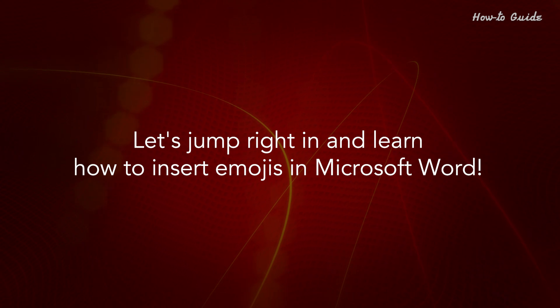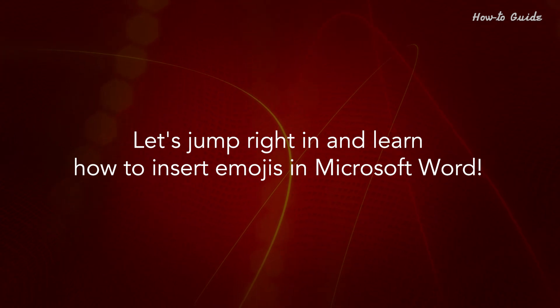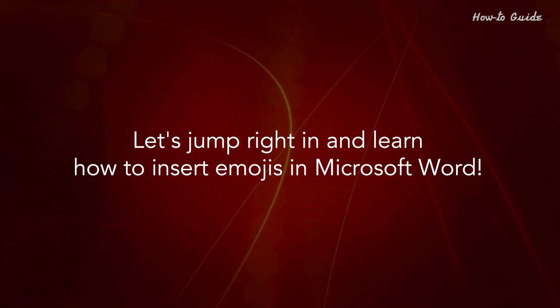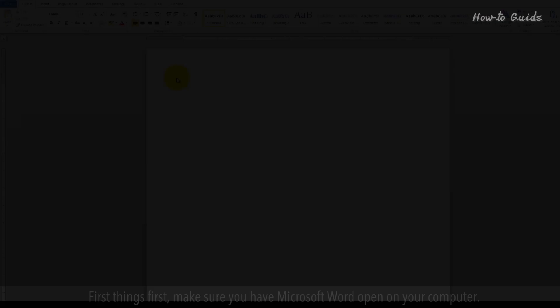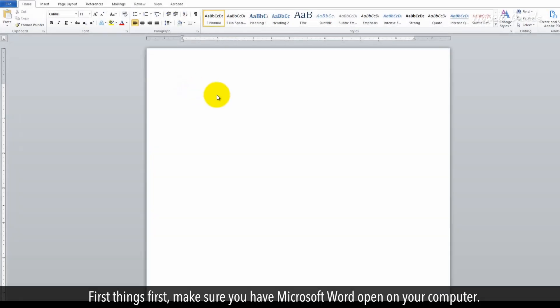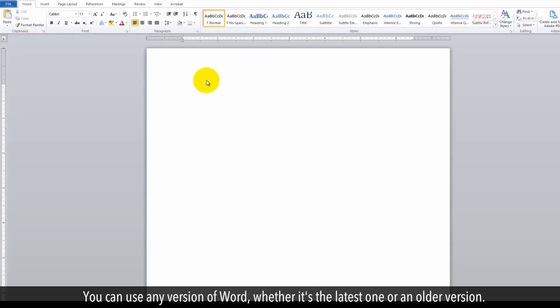Let's jump right in and learn how to insert emojis in Microsoft Word. First things first, make sure you have Microsoft Word open on your computer. You can use any version of Word, whether it's the latest one or an older version.